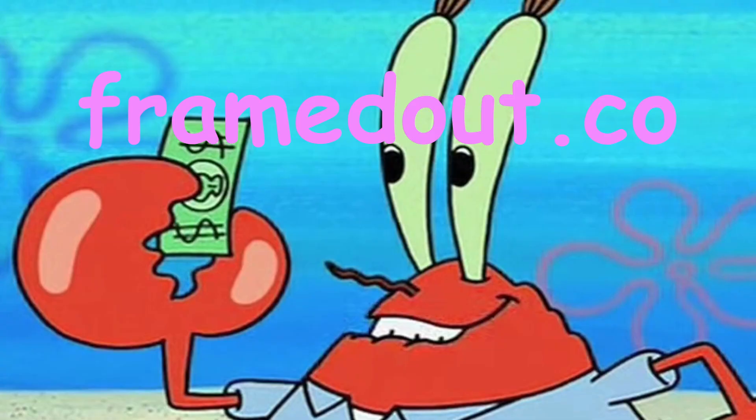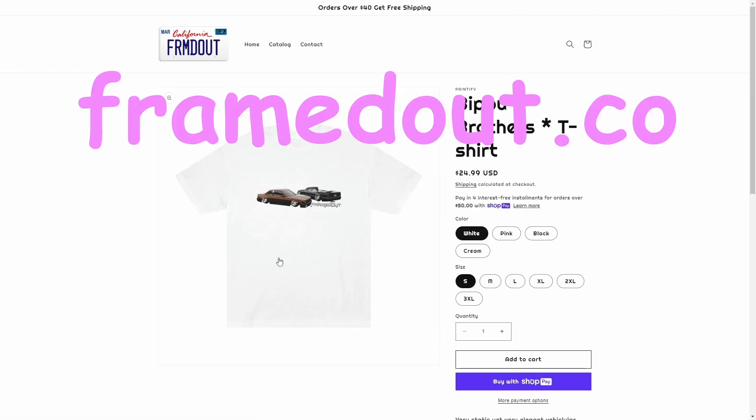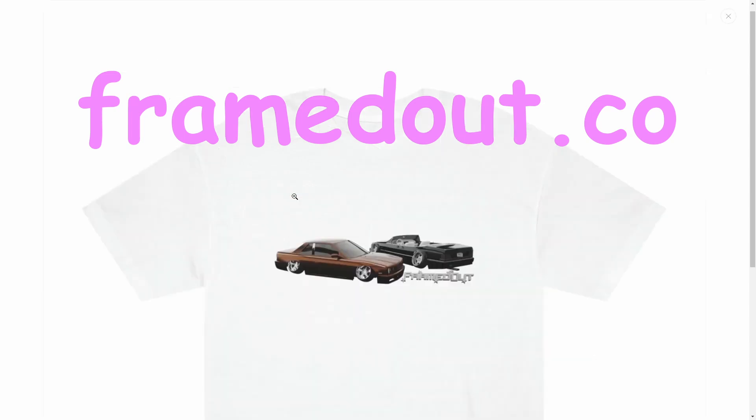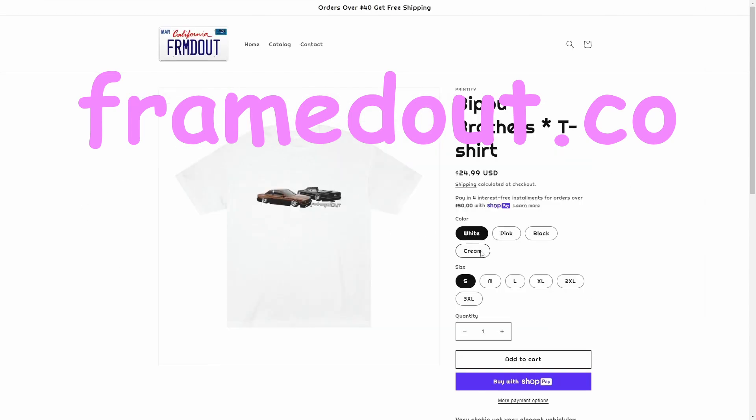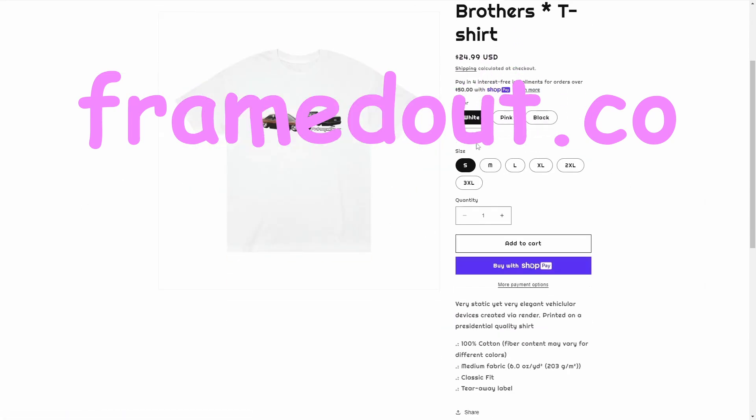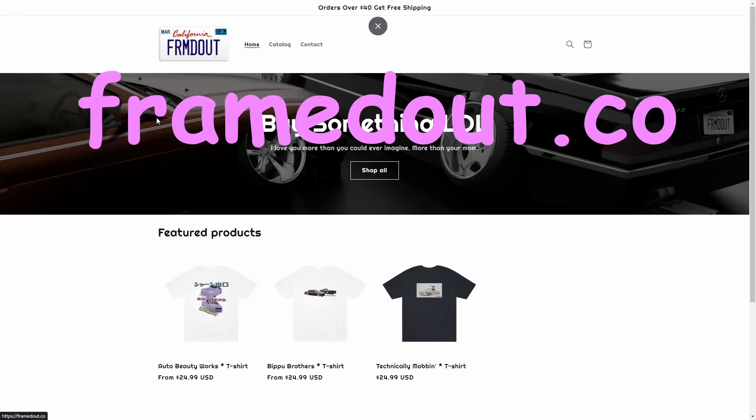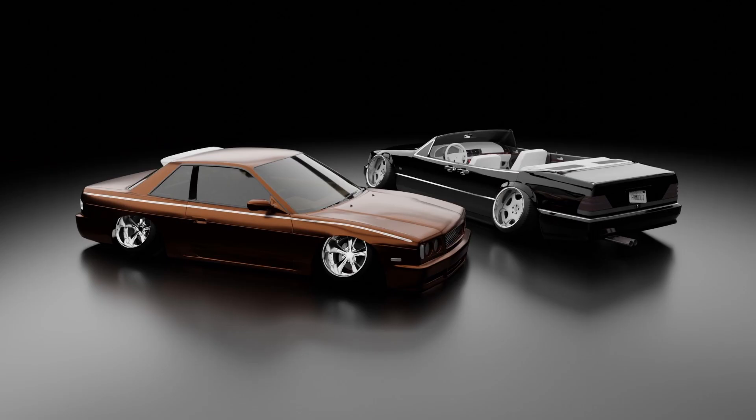Prices starting at $24.99, every order over $40 gets free shipping. Look at these amazing graphics, got multiple colors available. It's amazing, but without further ado, let's get into the video.